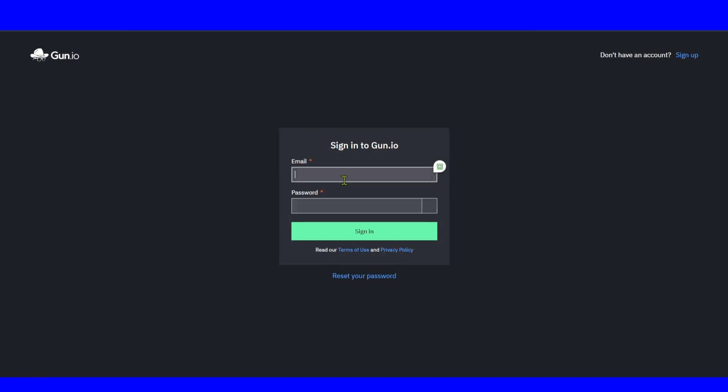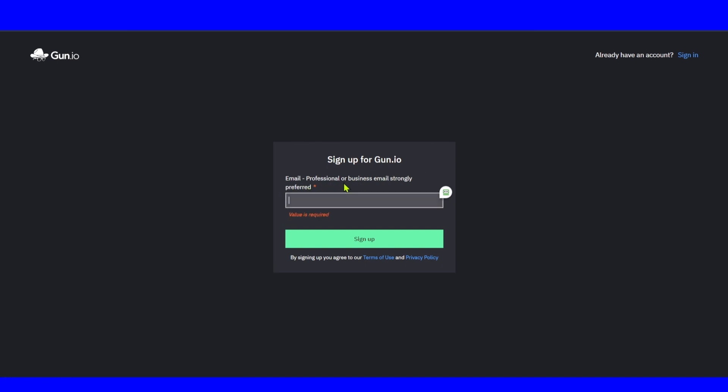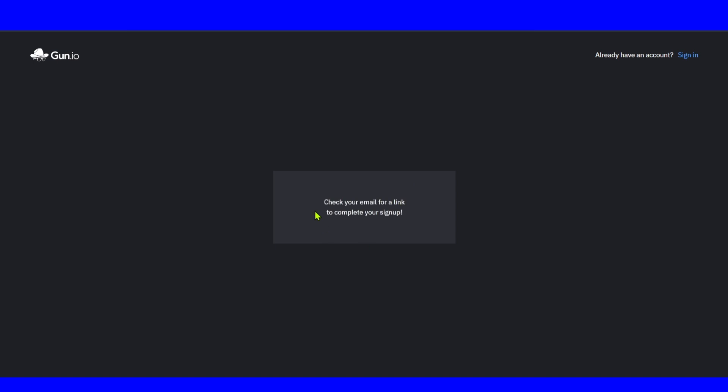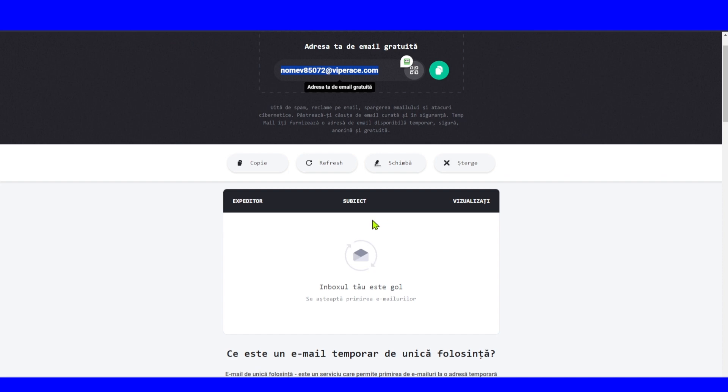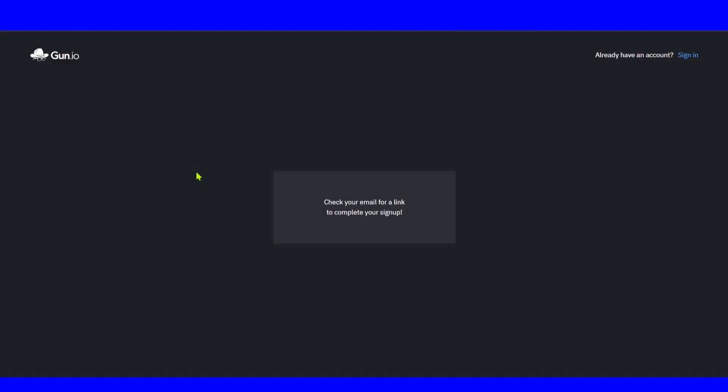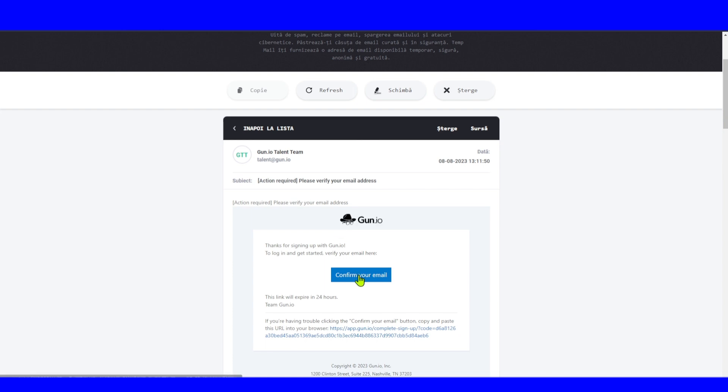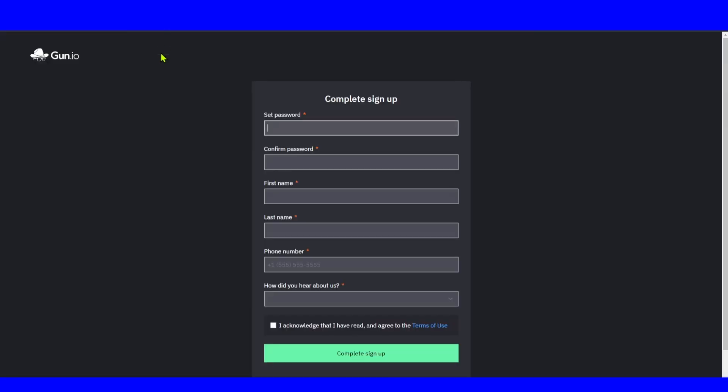As a professional, you should sign up here and enter your email. We strongly prefer your professional business email. Make sure you enter your email here, click on sign up. Check your email for a link to complete your sign up. I'm going to use a temporary email just for testing, but make sure you use your business email. That's really important.